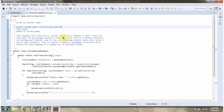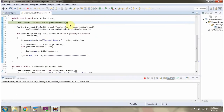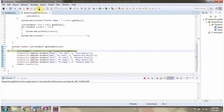In this example we will see how to group classes by a teacher name. Here I have defined the class StreamGroupByDemo1. I am running this program in debug mode. Here I am calling the getStudentList method. In this method I have created a student list object, and I am adding five student objects.